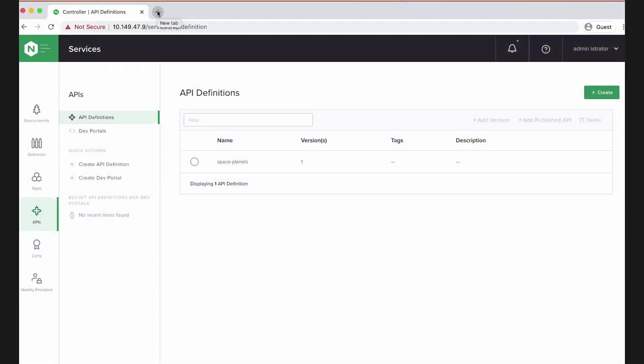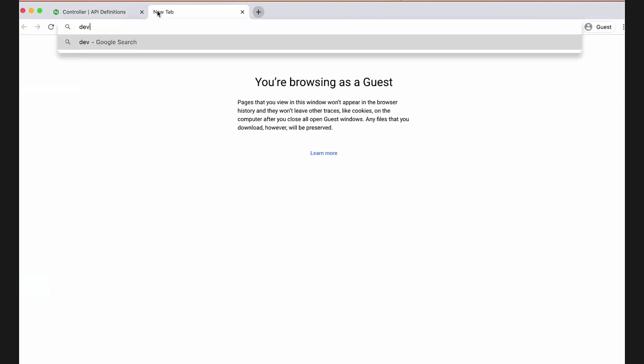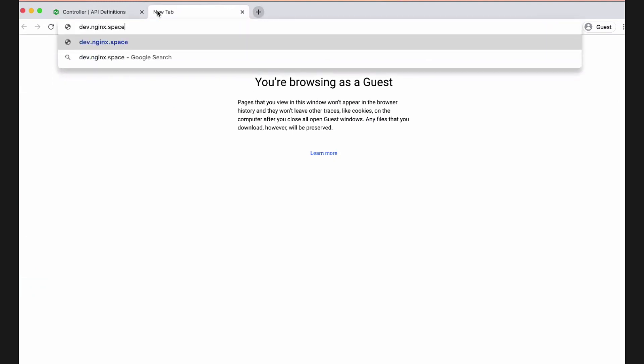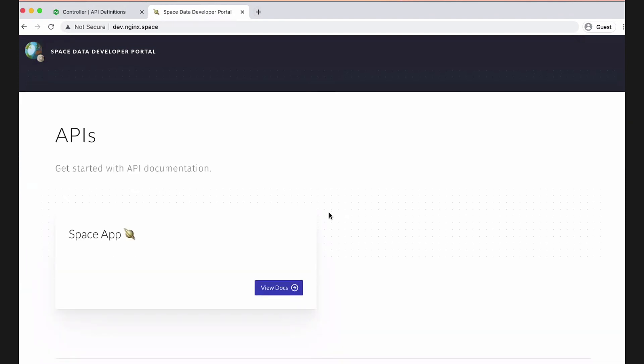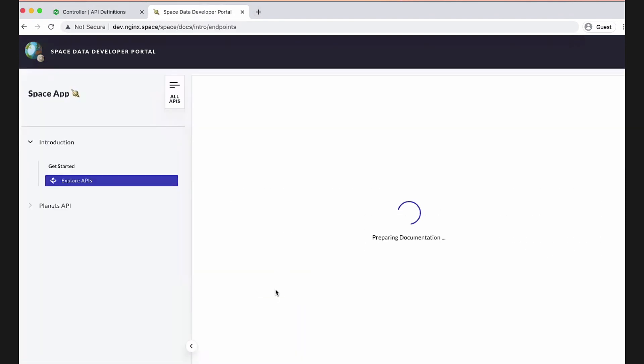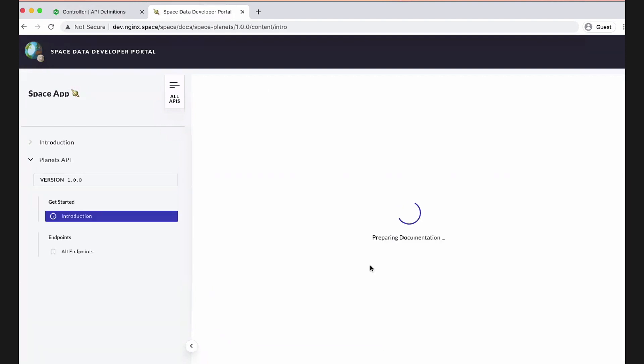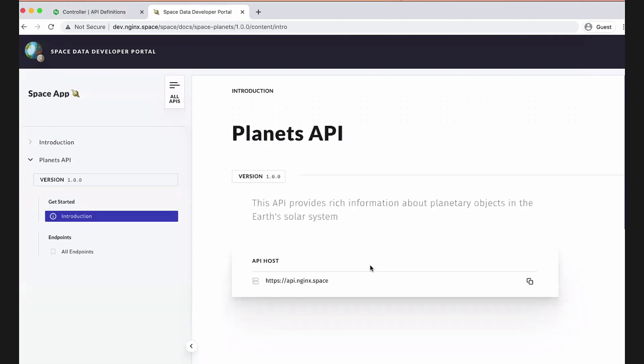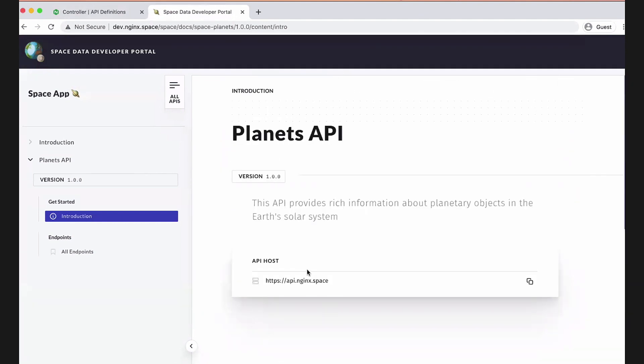And thanks for the question because hopefully now everything's been published and it's working. So I'm going to switch hats here from the API owner who published the API. And now I'm going to be a developer. I want to try and consume the API. So how am I going to do that? I'm going to hit up the developer portal. So I published that on dev.nginx.space and I published the API. I said I wanted to go on the portal. So the portal's here. Here's the space app and I can look at the docs for that app. There's my Planets API I just published with some descriptions that came out of that OpenAPI spec.